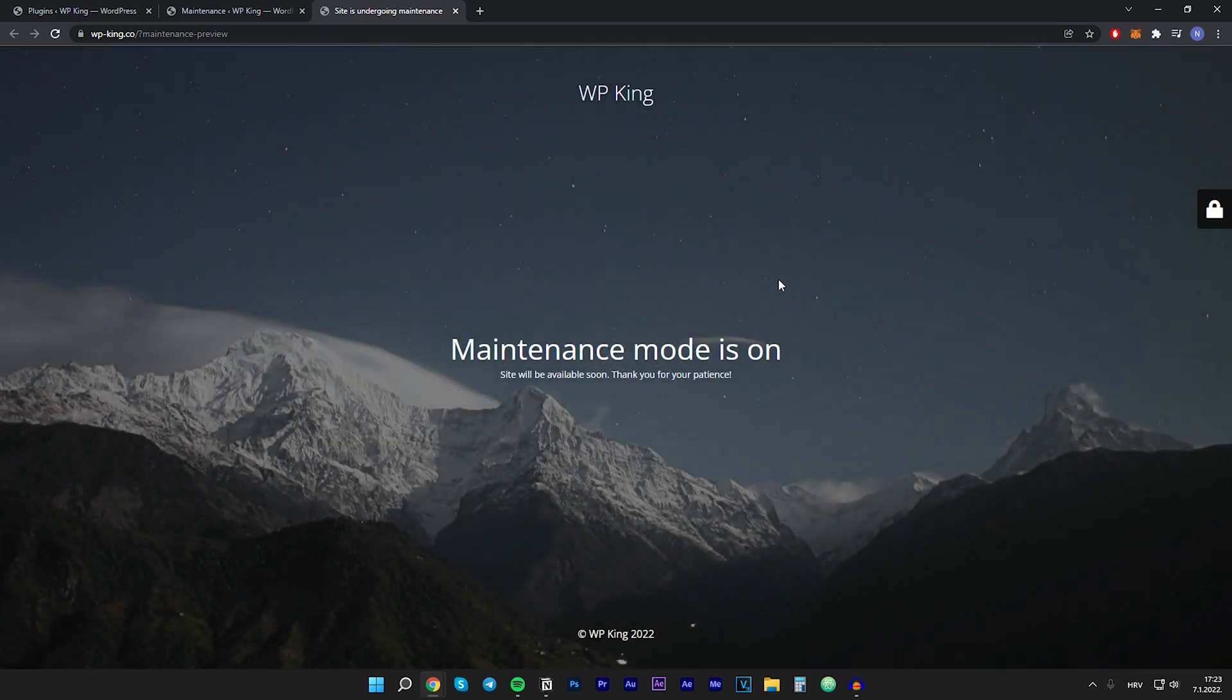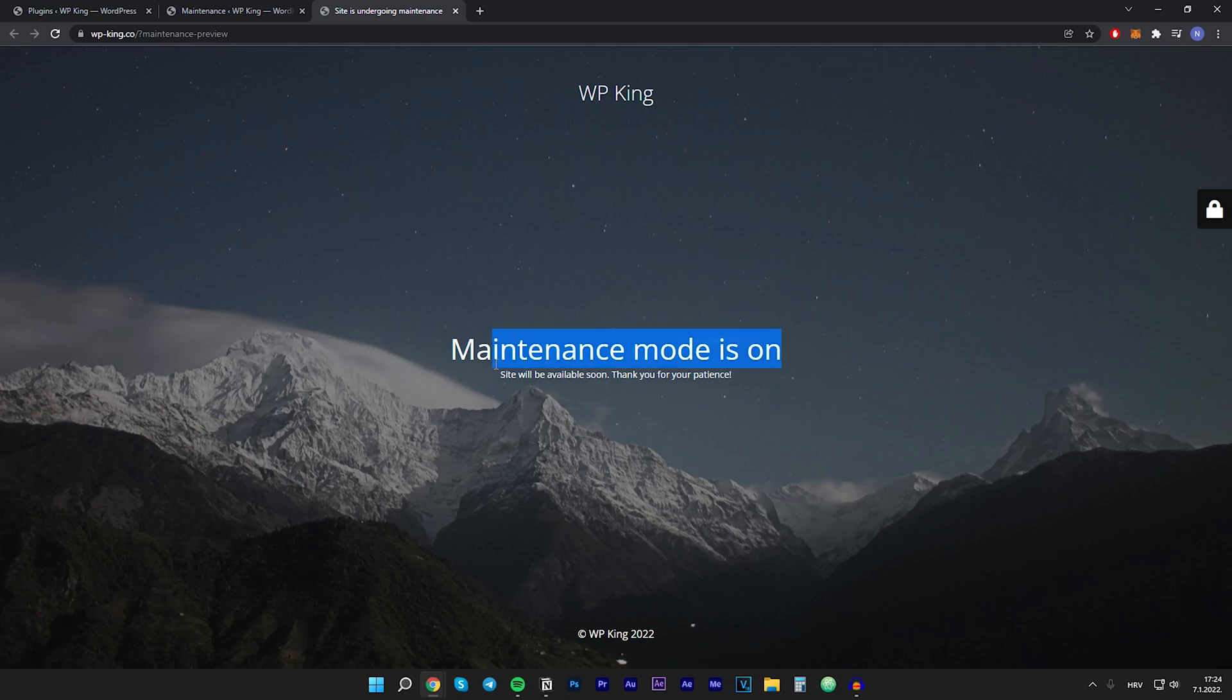So this is how a maintenance page looks like right now. We can change some things here like background image, text and we can add our own logo. So let's do that right now. Let's go to the maintenance settings page.